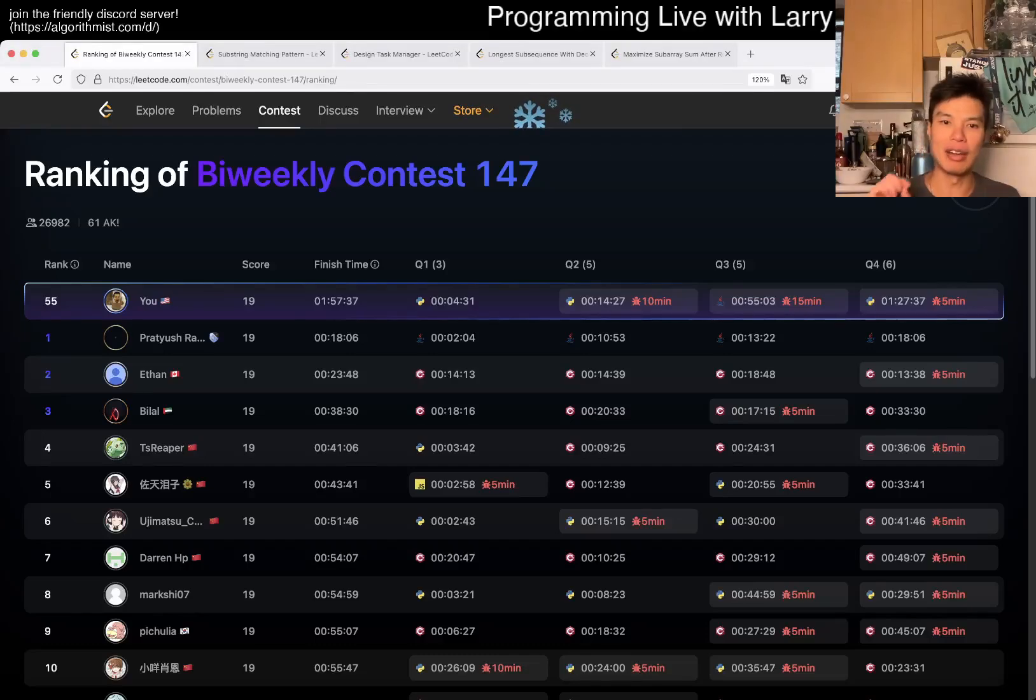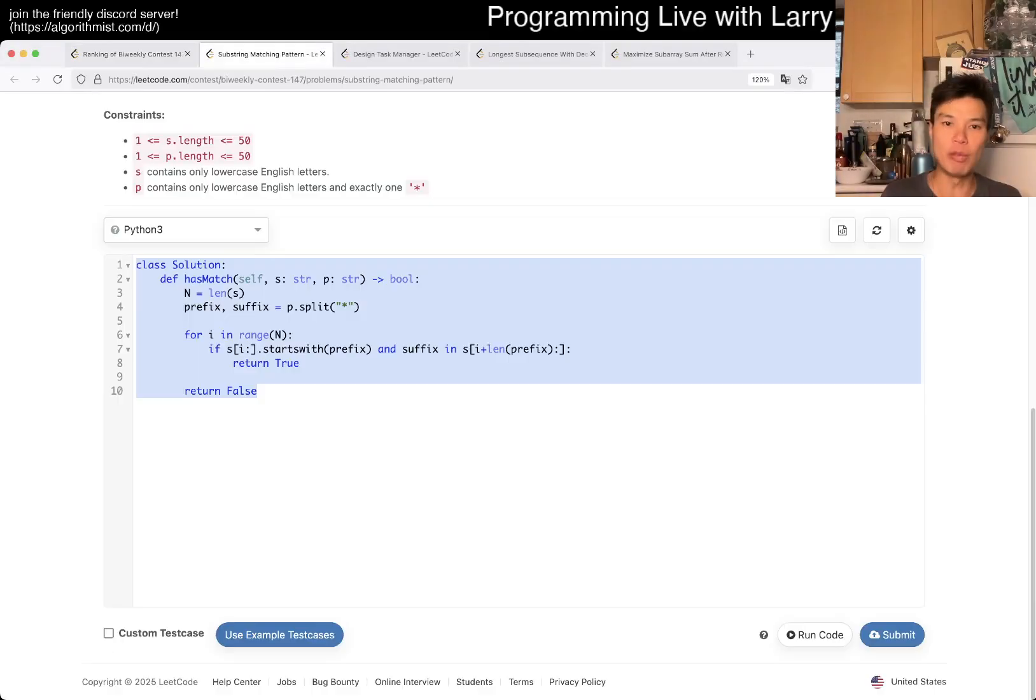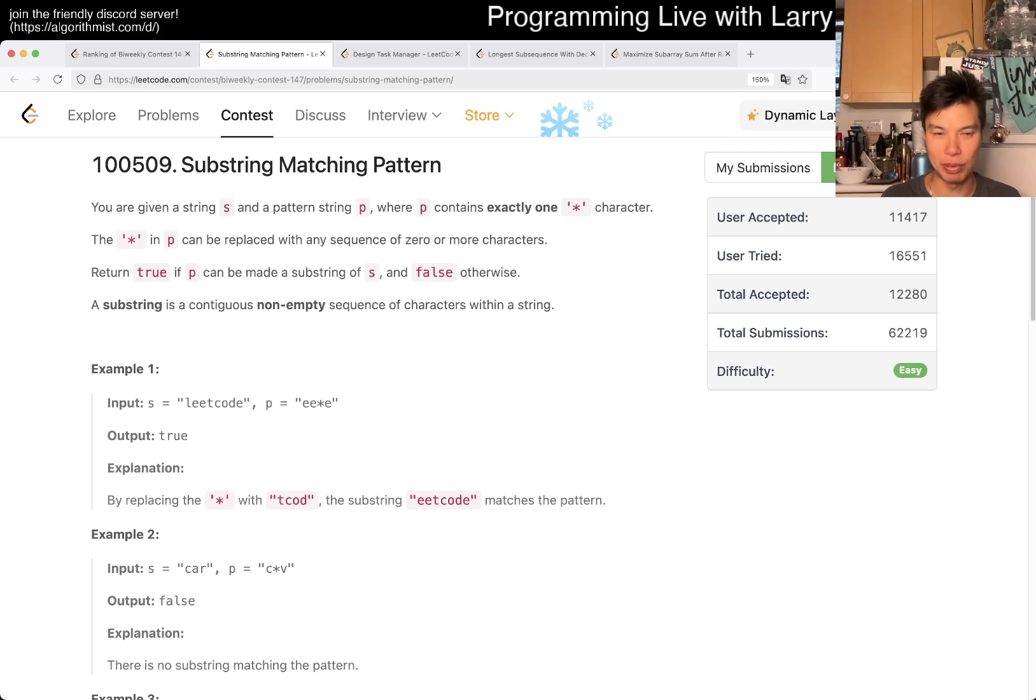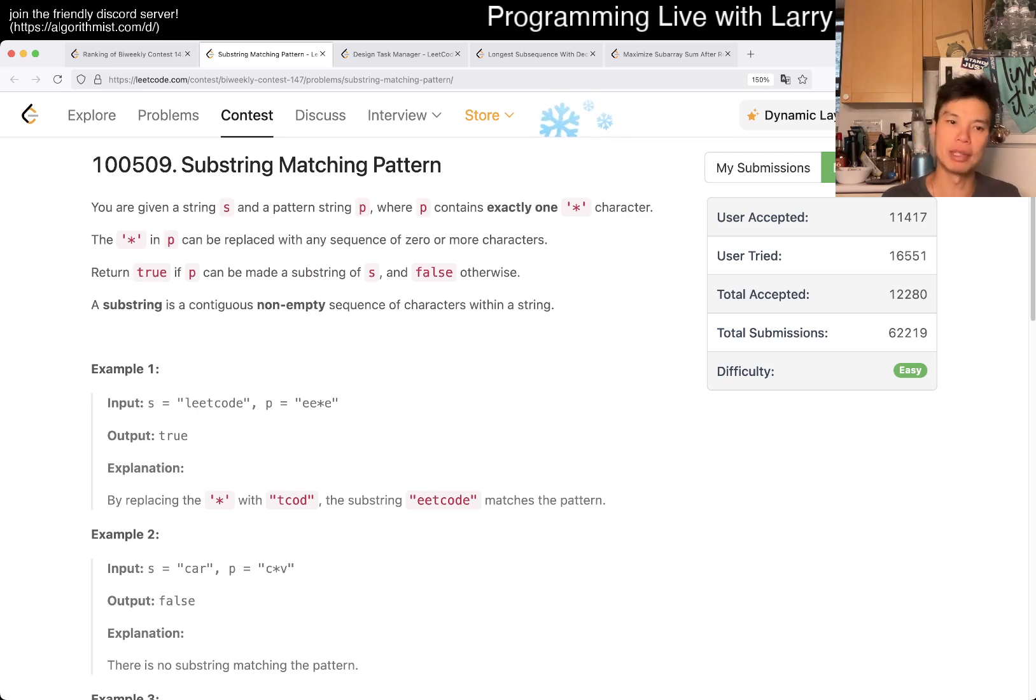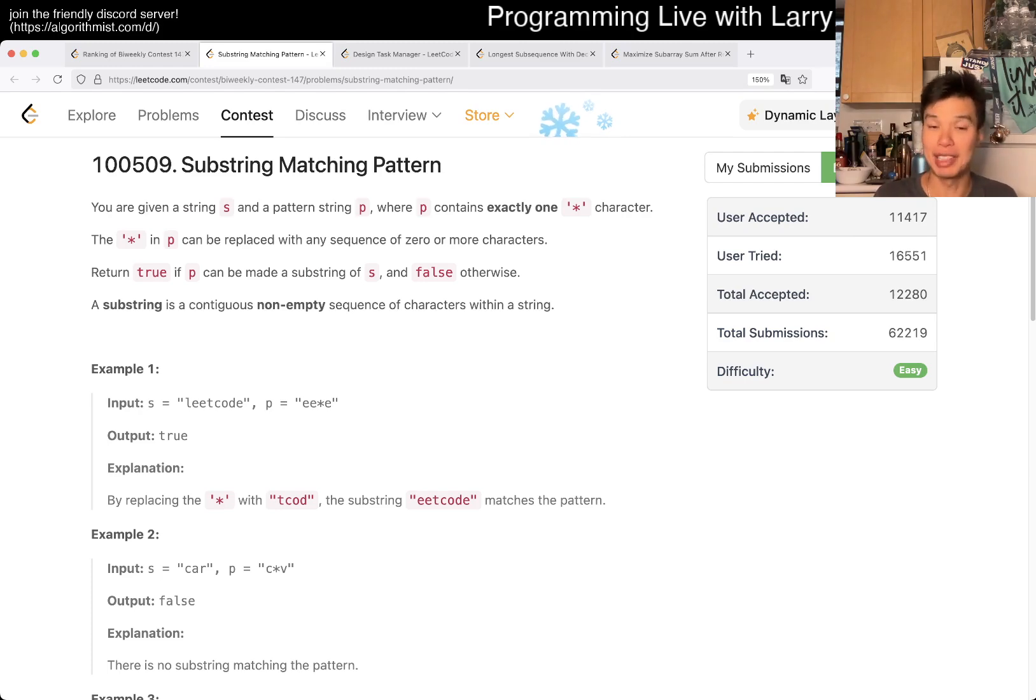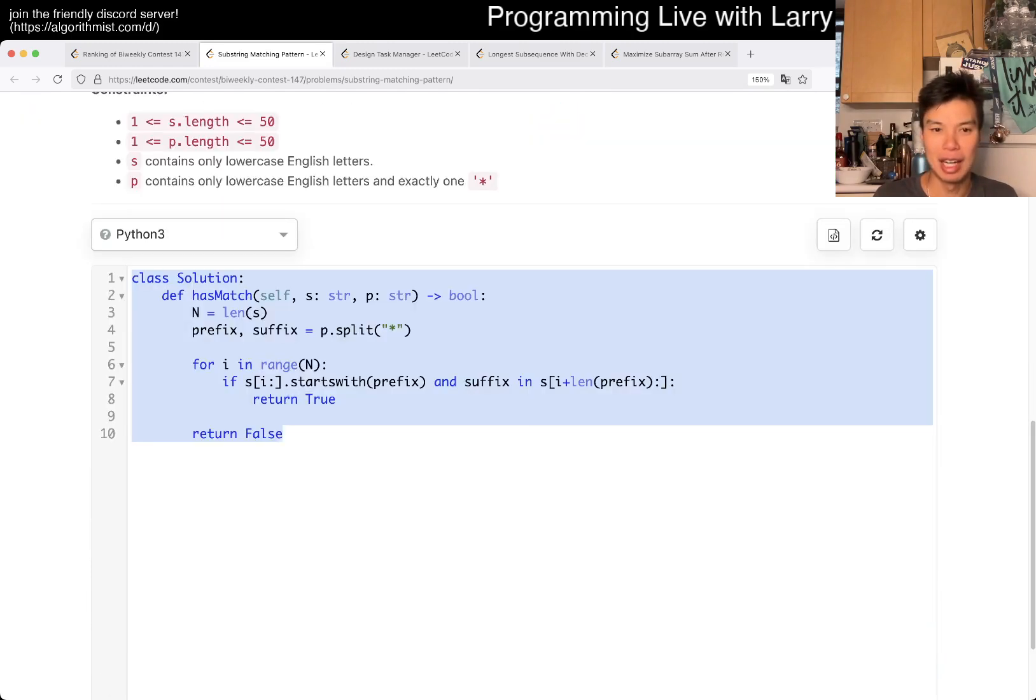Hey, hey everybody. This is Larry. This is me going with Q1 of the bi-weekly contest 147. Hit the like button, hit the subscribe button, join me on Discord. Let me know what you think about today's farm. Substring matching pattern.